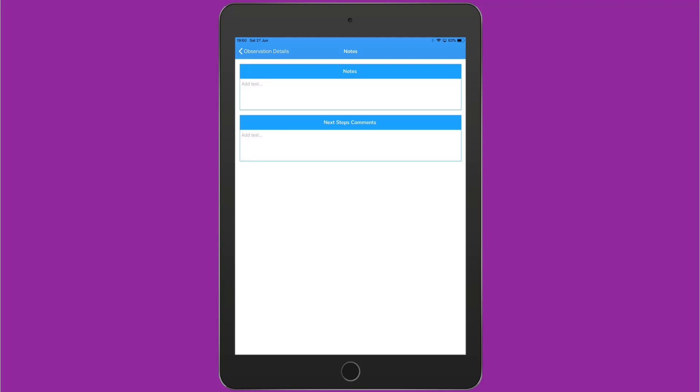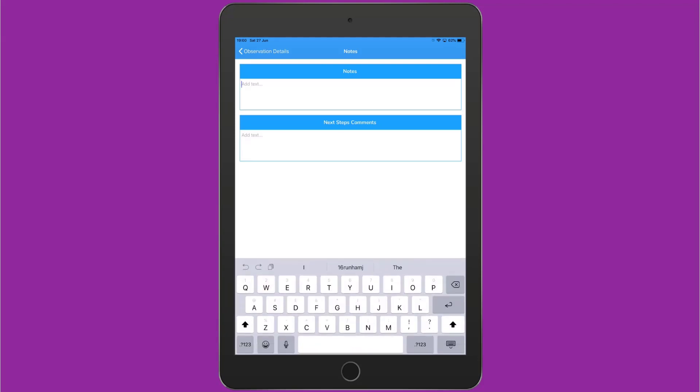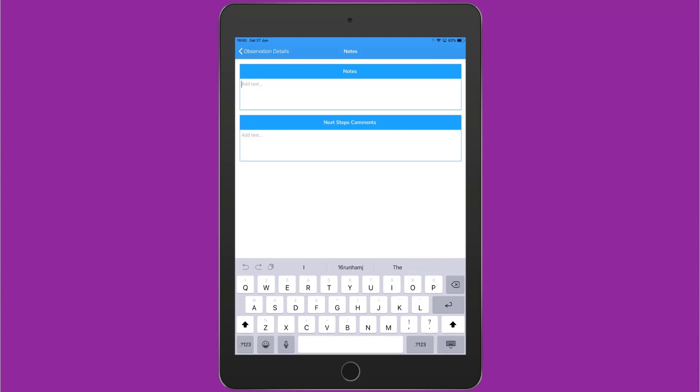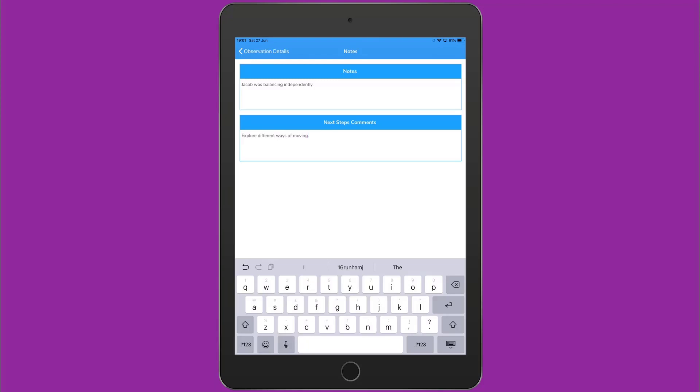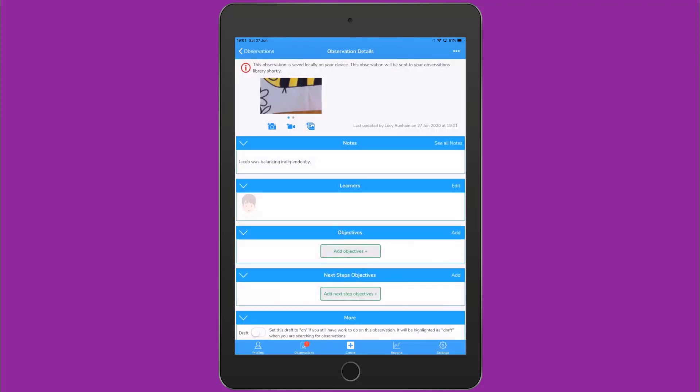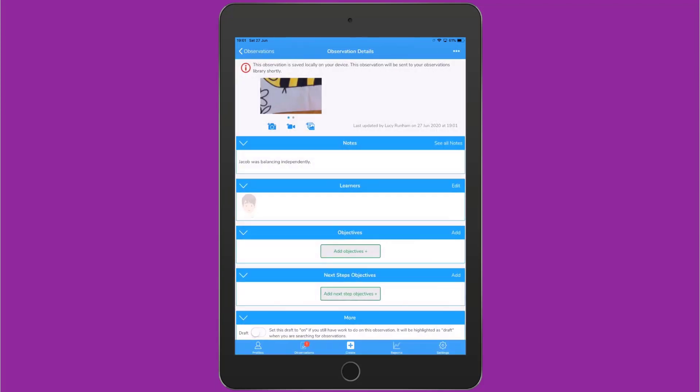You simply tap in a notes field to add the text. The text can be typed using the keyboard, or you could use the microphone button on the keyboard to record the text. In this case, I've added in a note and a next step comment. I'm going to tap on Observation Details to return to the observation.